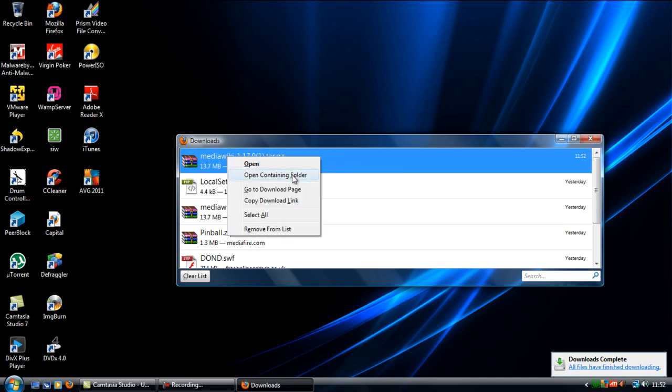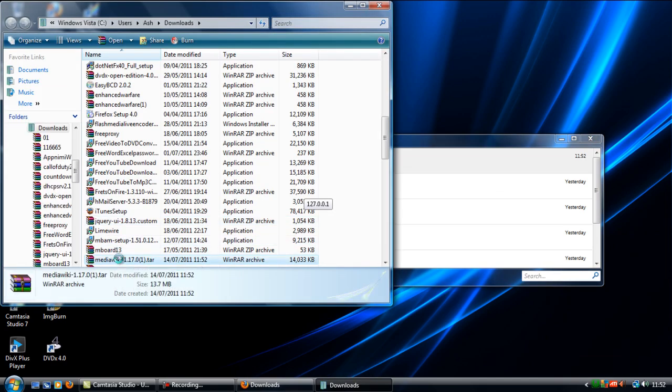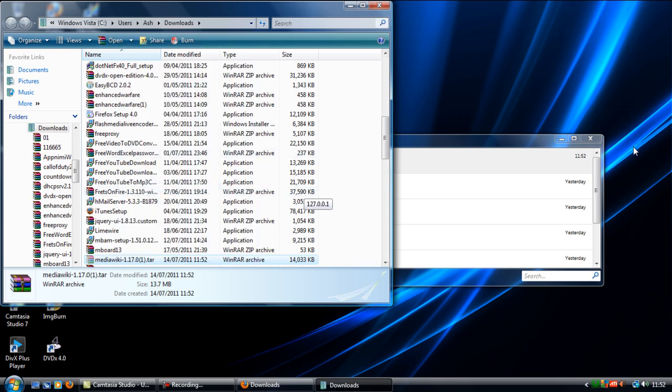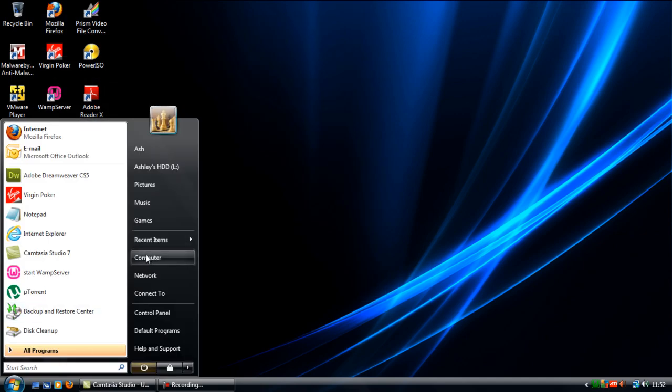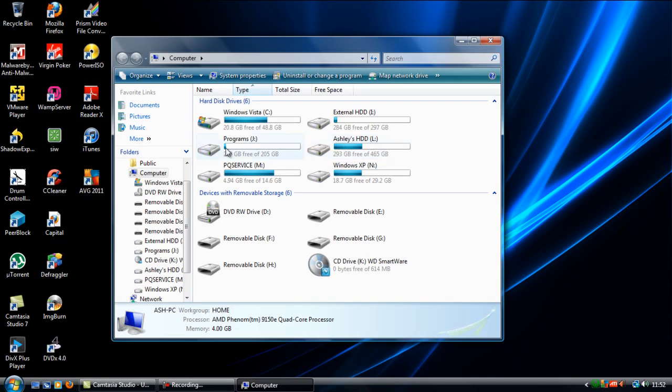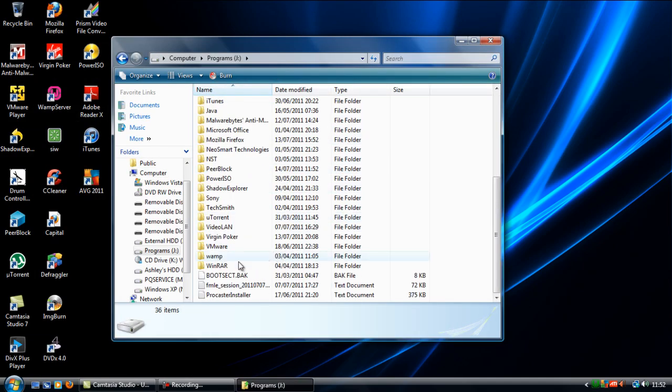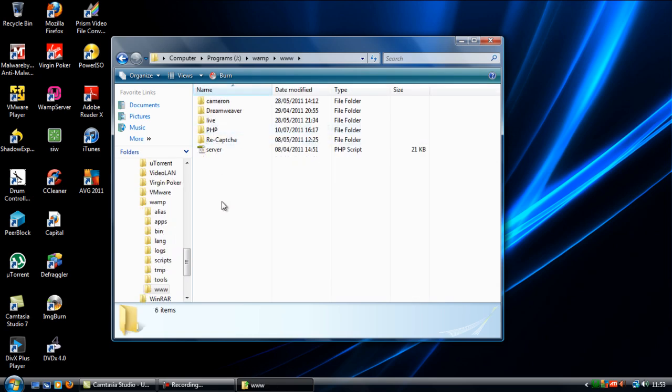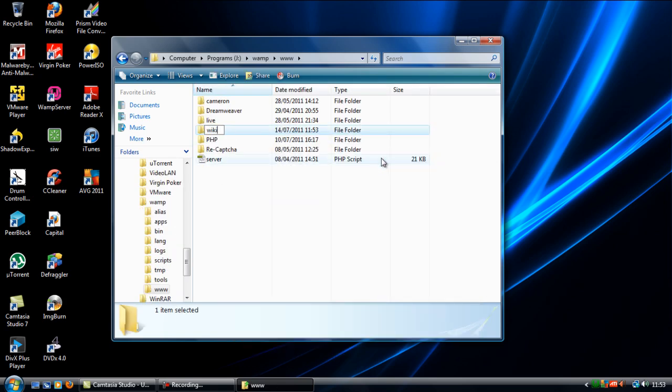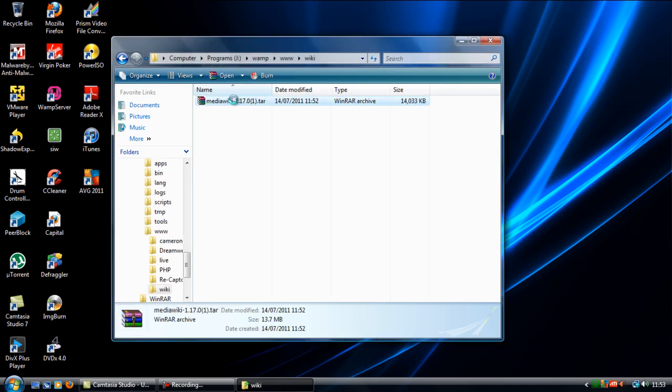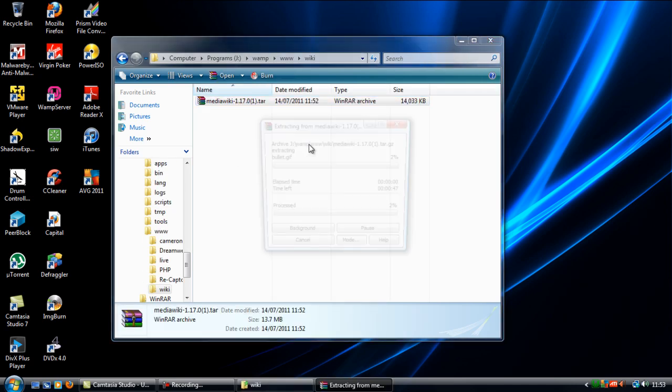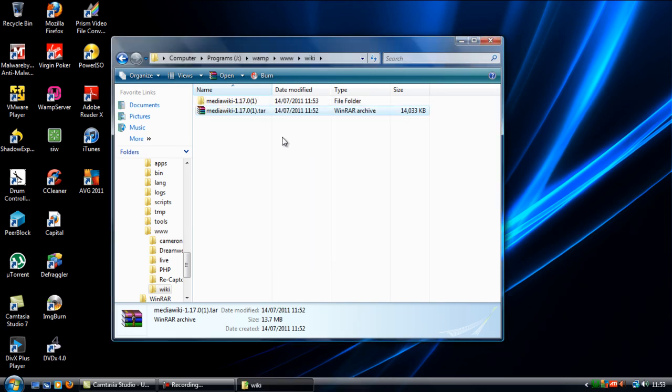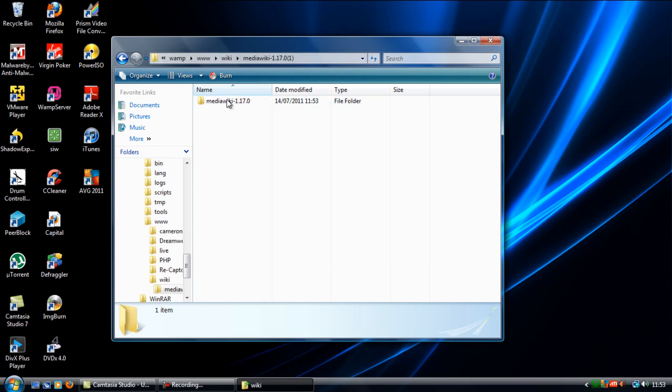Once it's downloaded, cut and paste it into your localhost directory or your web server directory. I'm just going to create a new folder in here called wiki and paste that in there, and you want to extract the files out of there.